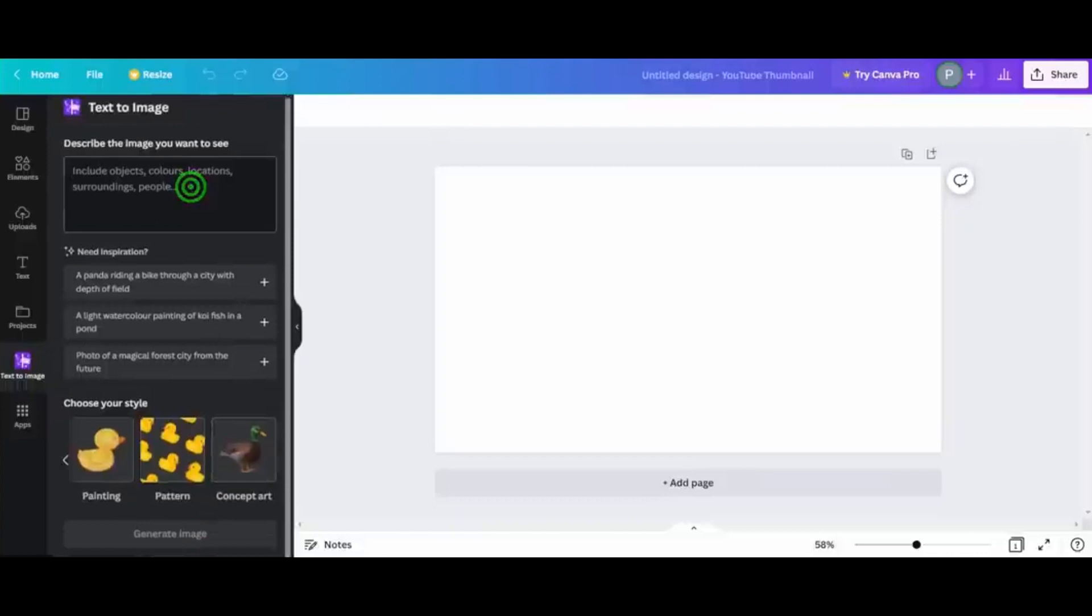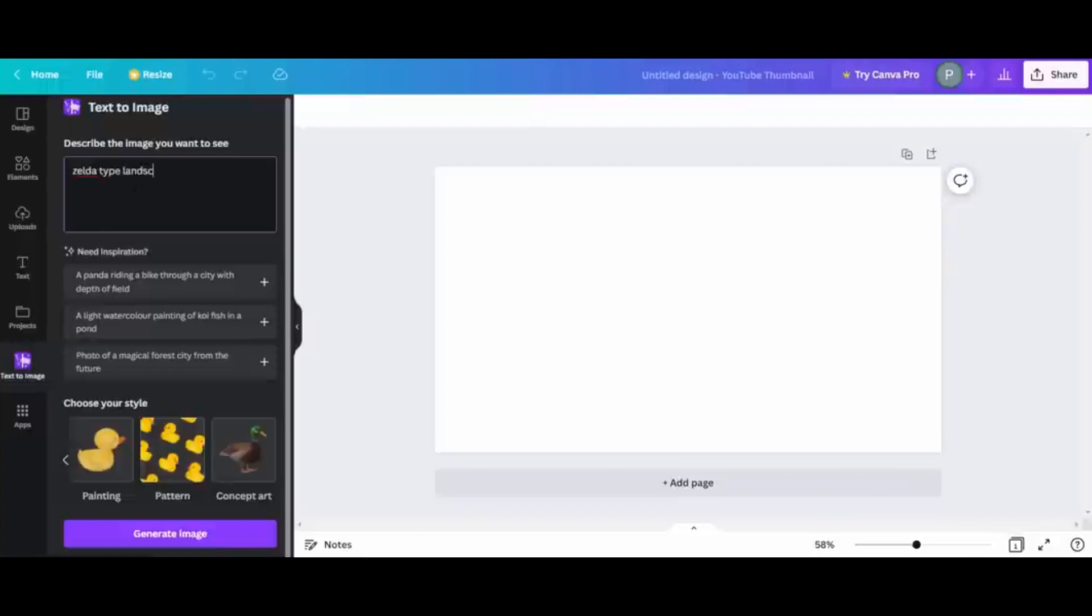If you're uncertain of the style you want, you can choose the Surprise Me tool and get a random style. You can then stick with it or choose another AI-generated image.